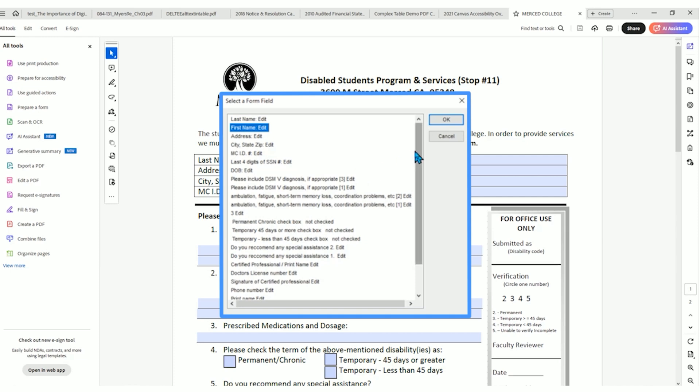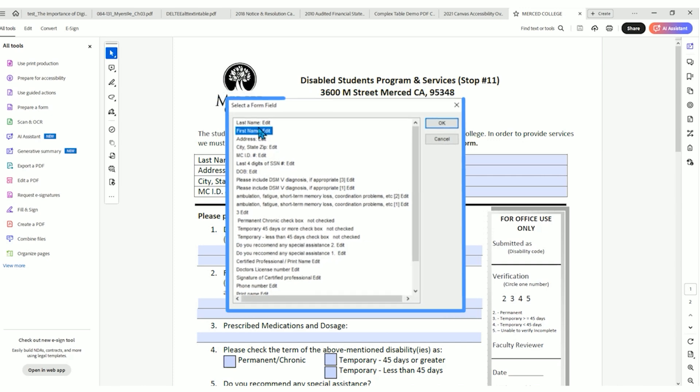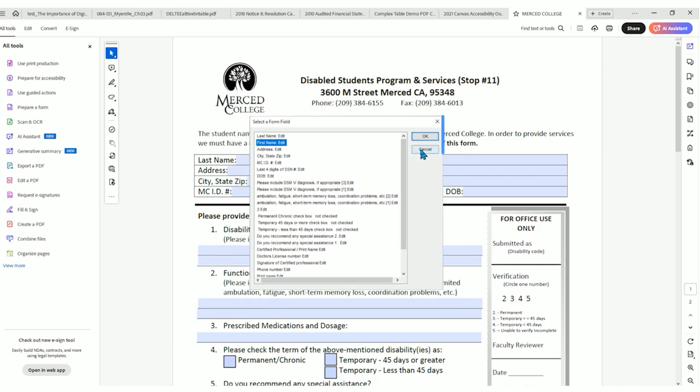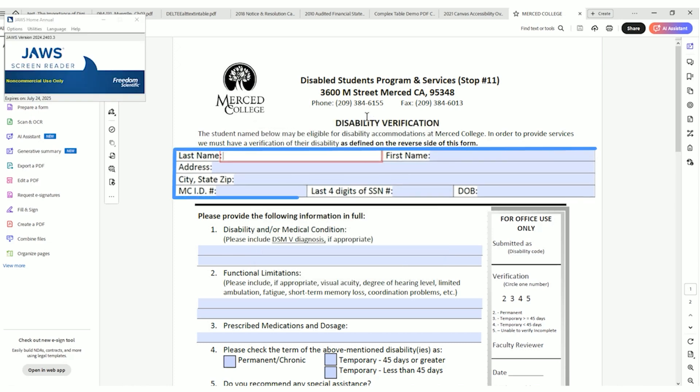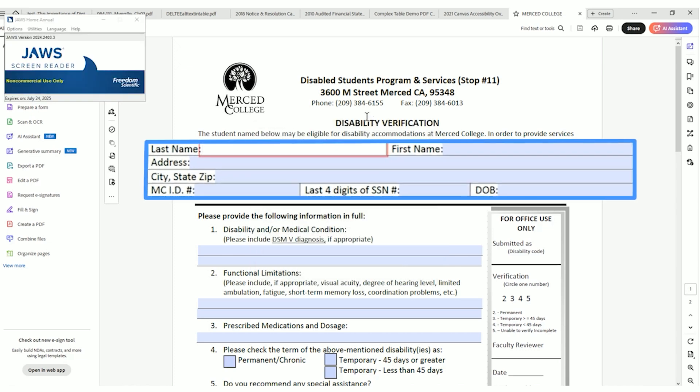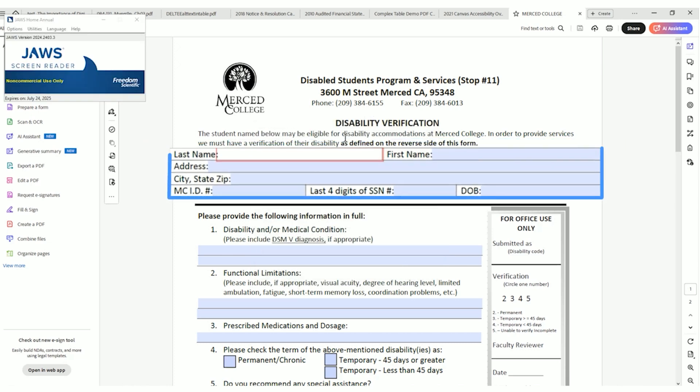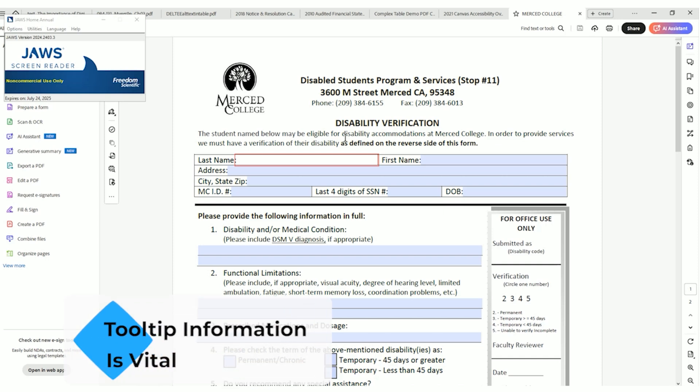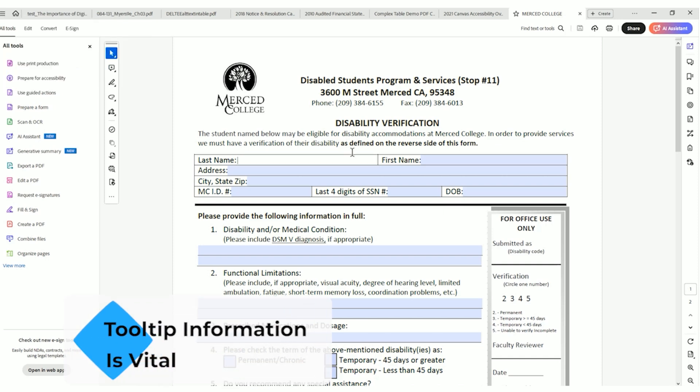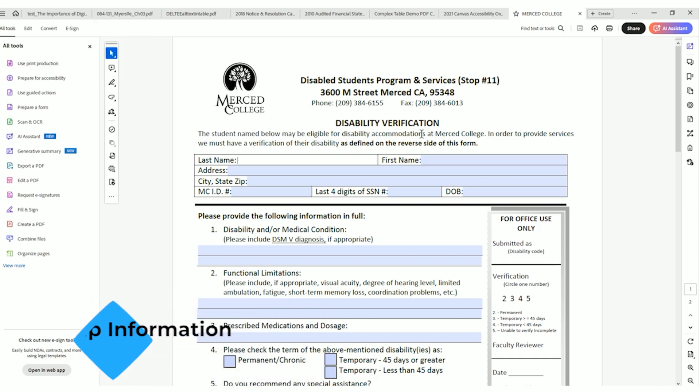In addition to that, they may use the tab key, in which case this content will also be read aloud. So for last name, it should say last name edit. Let's go ahead and try that with our keyboard. Last name, colon, edit, type a text. And so all of that tooltip information is vital for a screen reader user.